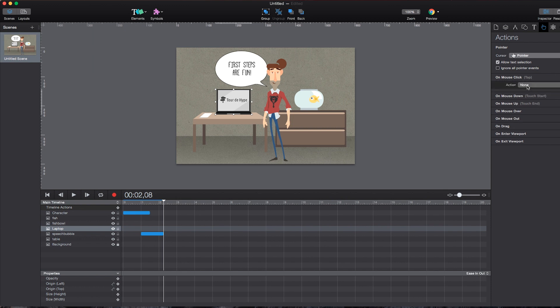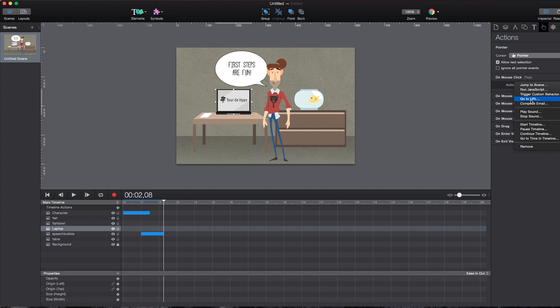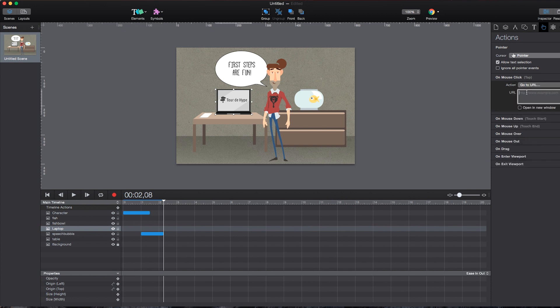And I can select from a predefined selection, for instance, start or stop timelines. But here I want to go to URL, which means open up a new website, which pretty much translates to create a link on this element. And I just have to type in the target address, for instance, tumult.com/hype. Now I can also define whether or not it should open up a new window. And that's all.